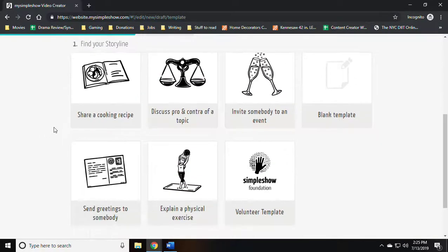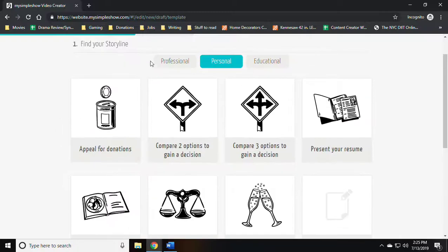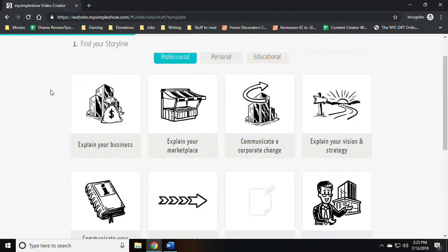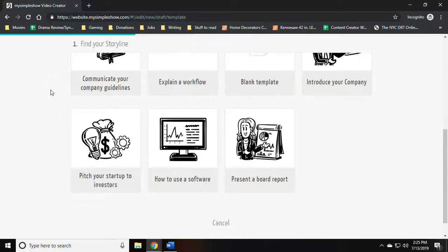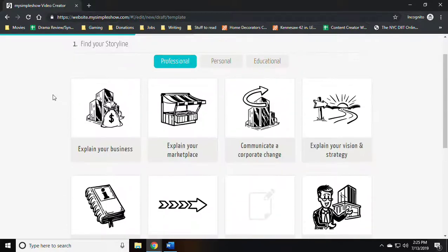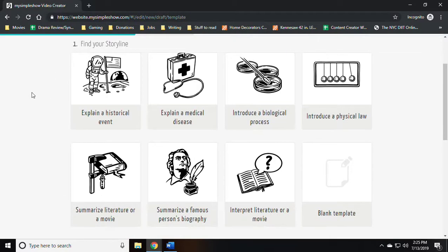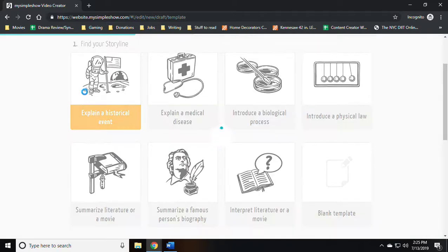At this point you should see a list of projects that you can make for different purposes. We want the educational suite and I'm going to pick explain a historical event.